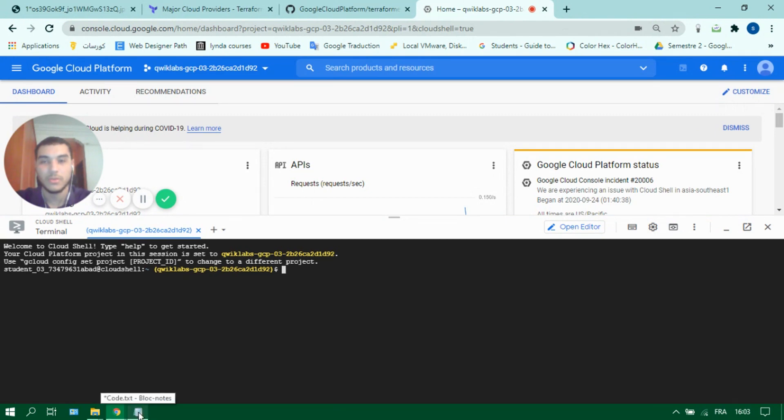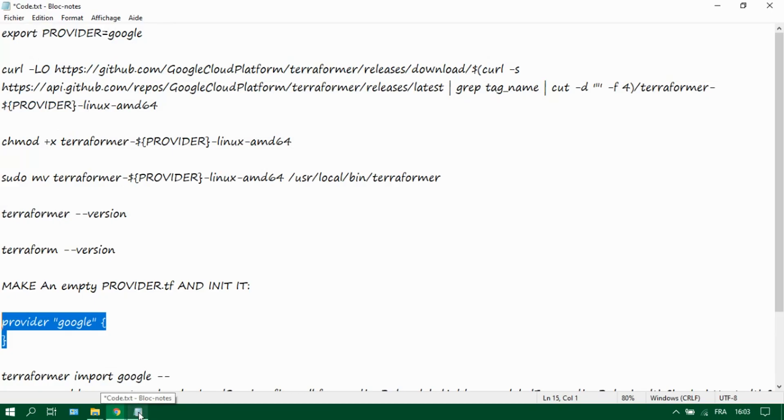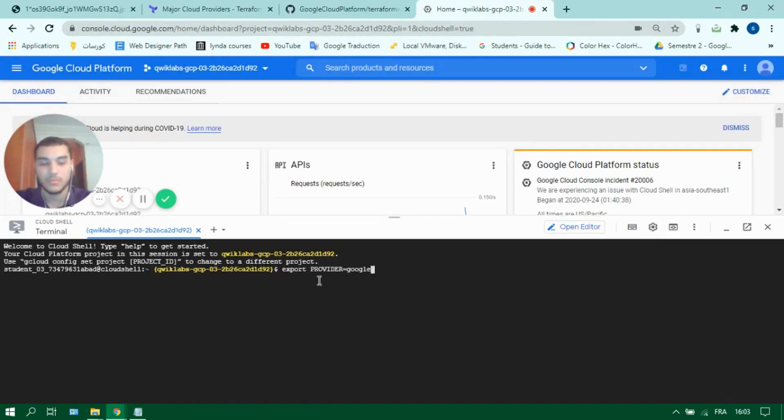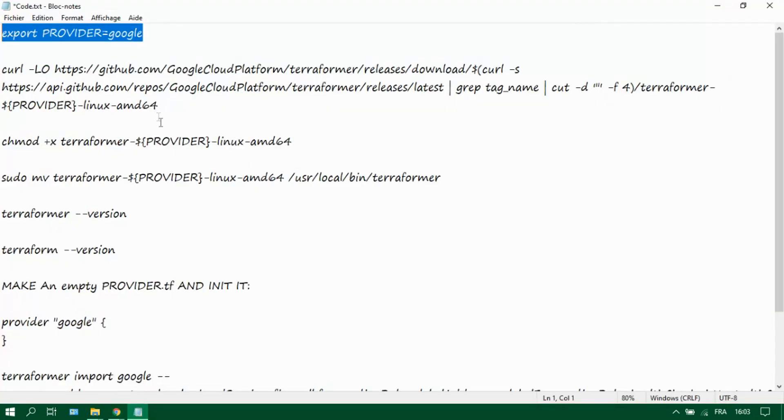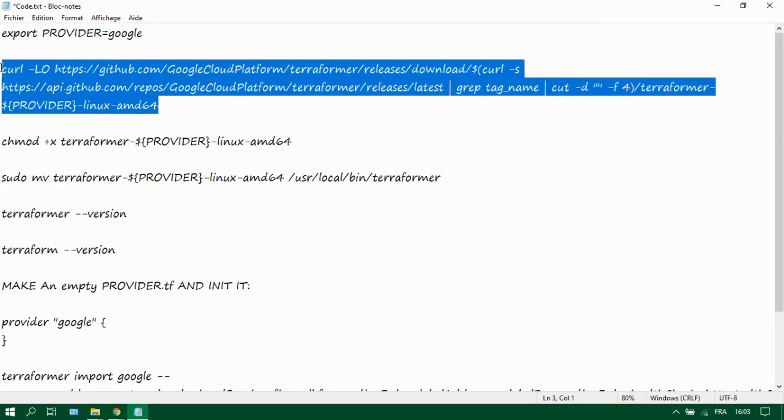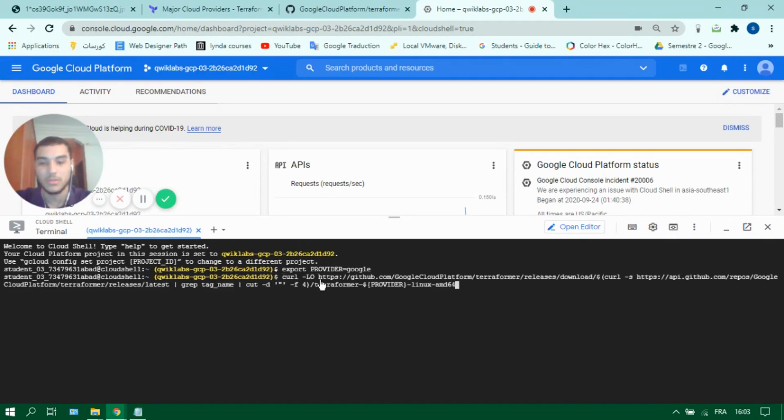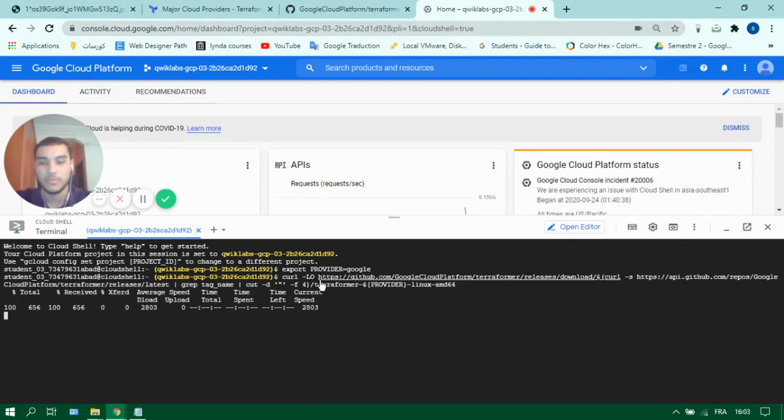Let's wait for it to establish connection and here it is. So the first thing we need to do is to export our provider as Google and we will use curl to download the packages for Terraformer.